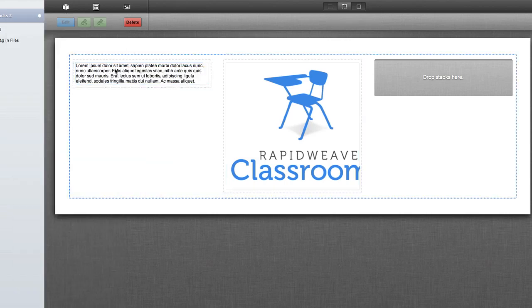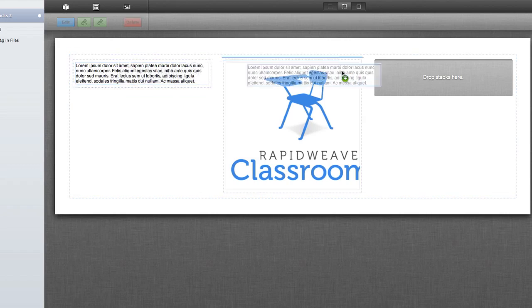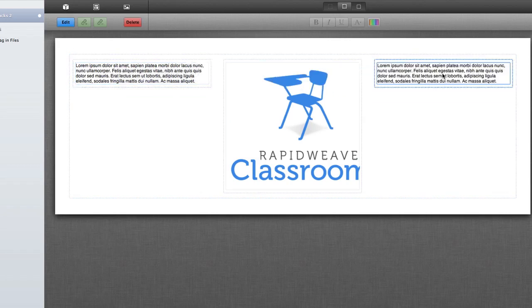Now I can again drag another text stack to the right, or I can select the text stack, hold down my Option key, and then drag. That will duplicate that stack.